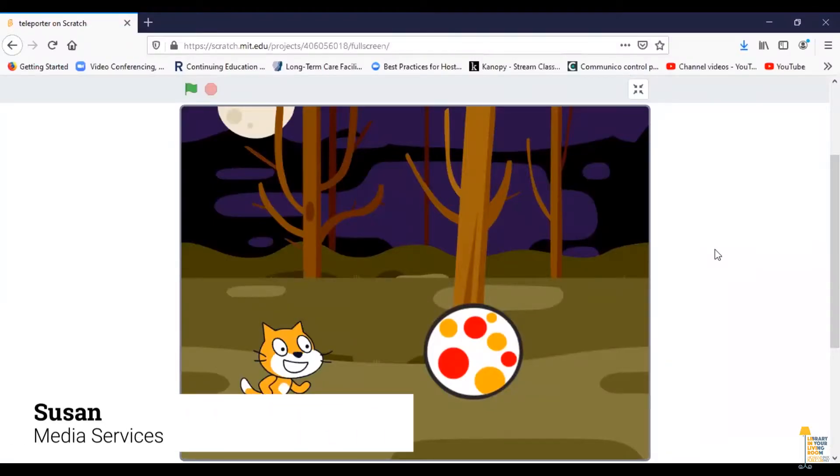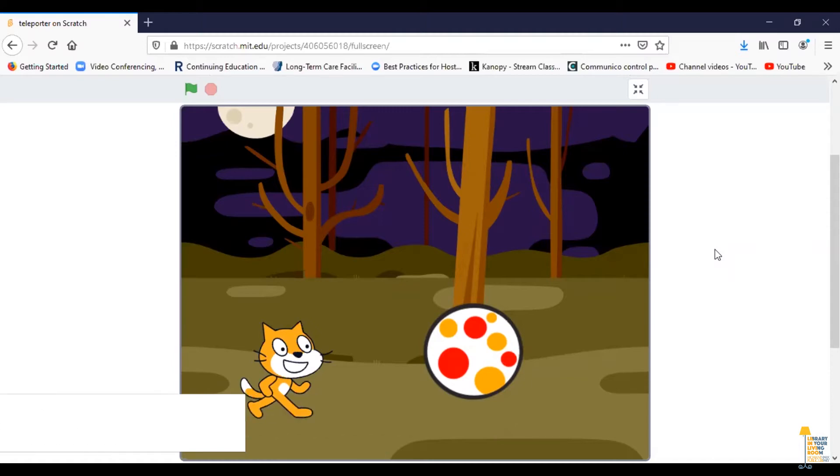Hello, I'm Susan. On behalf of the Highland Park Public Library, I'd like to welcome you to Library in Your Living Room. Today I'm going to show you how to make scene changes in Scratch.